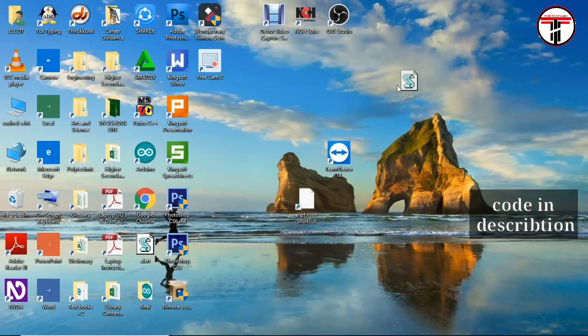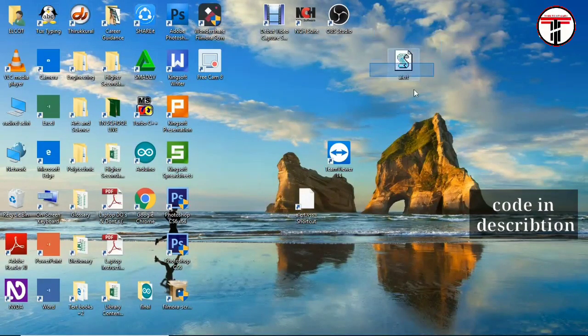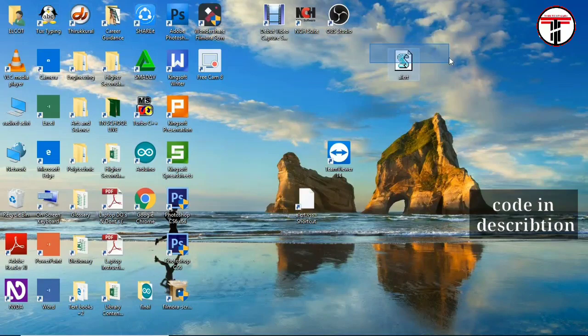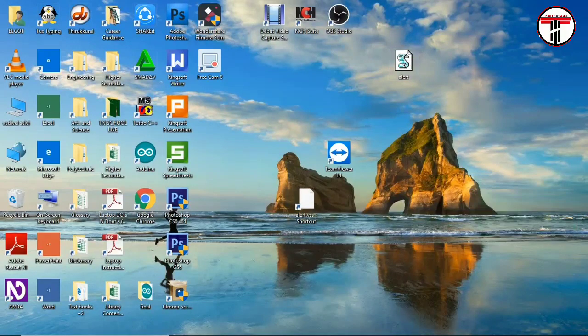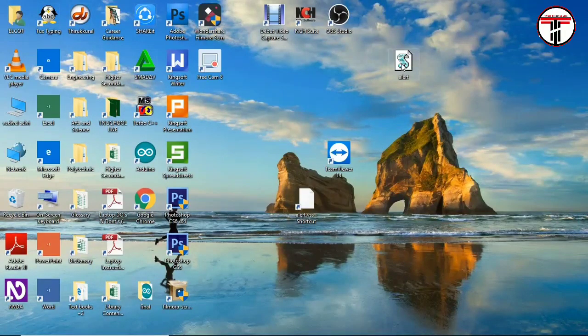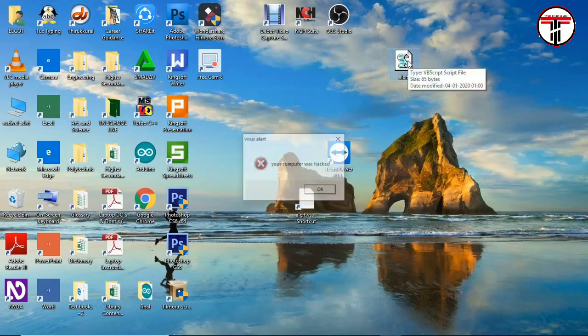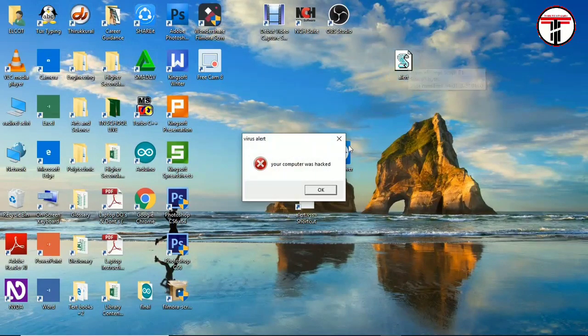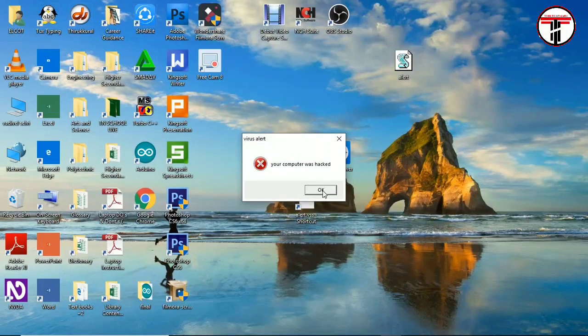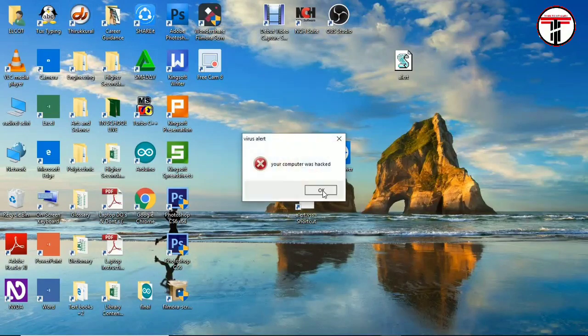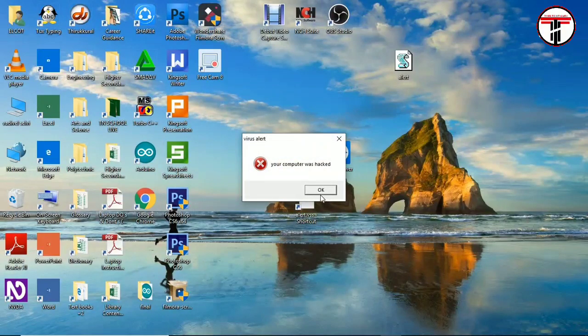You can click on it. Now you can open it. Your computer was hacked. Your computer was hacked. Now you can prank your friend.